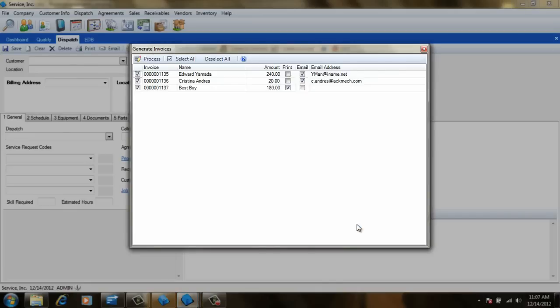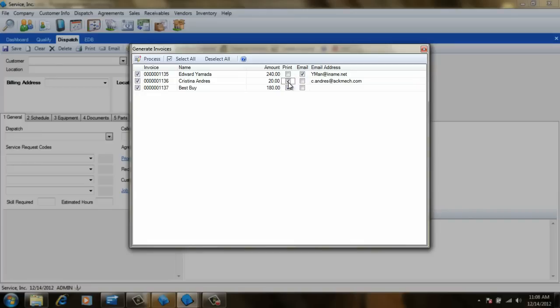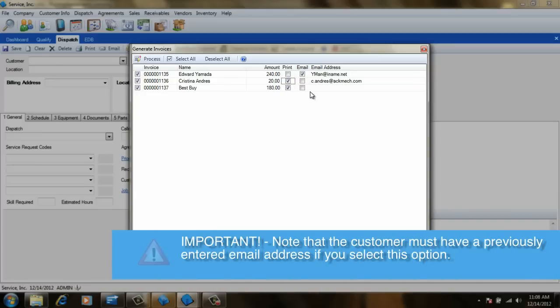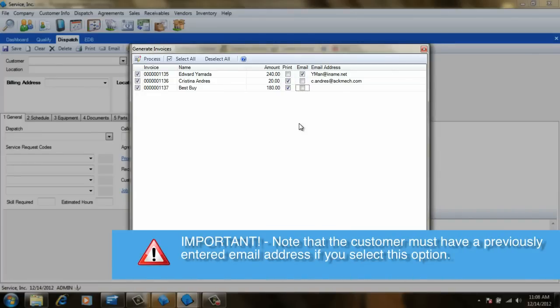The last step in the posting process is either printing or emailing the invoices to the customers. If you set the customer's email tasks to All or Billing on the Customer Entry screen, the invoice will be emailed to them. If the customer does not have an email or is using a different email task code, it will be sent to Print instead. We can change how to send this particular invoice by simply checking the other box here, although please note that the customer will have to have a previously entered email address if you select that option.